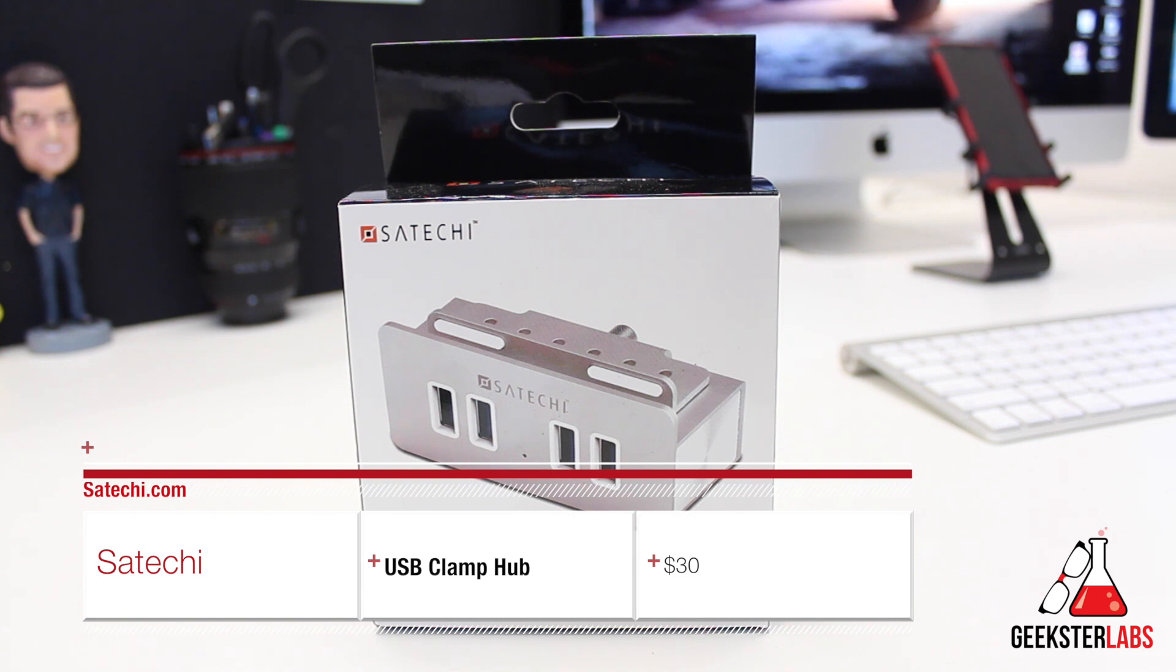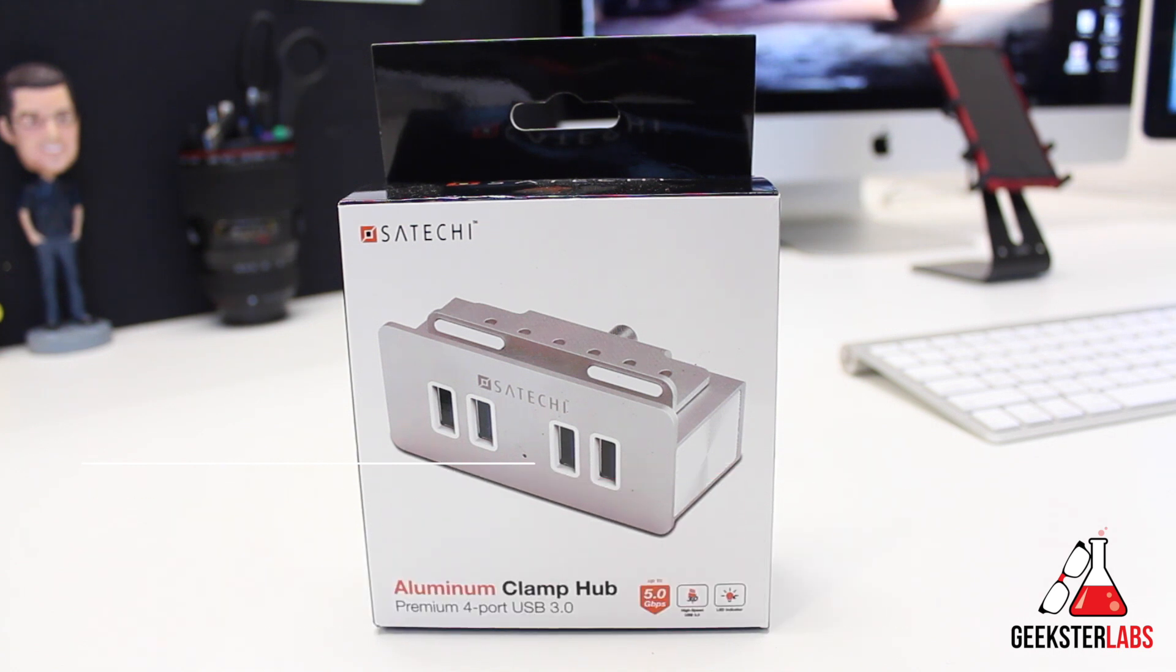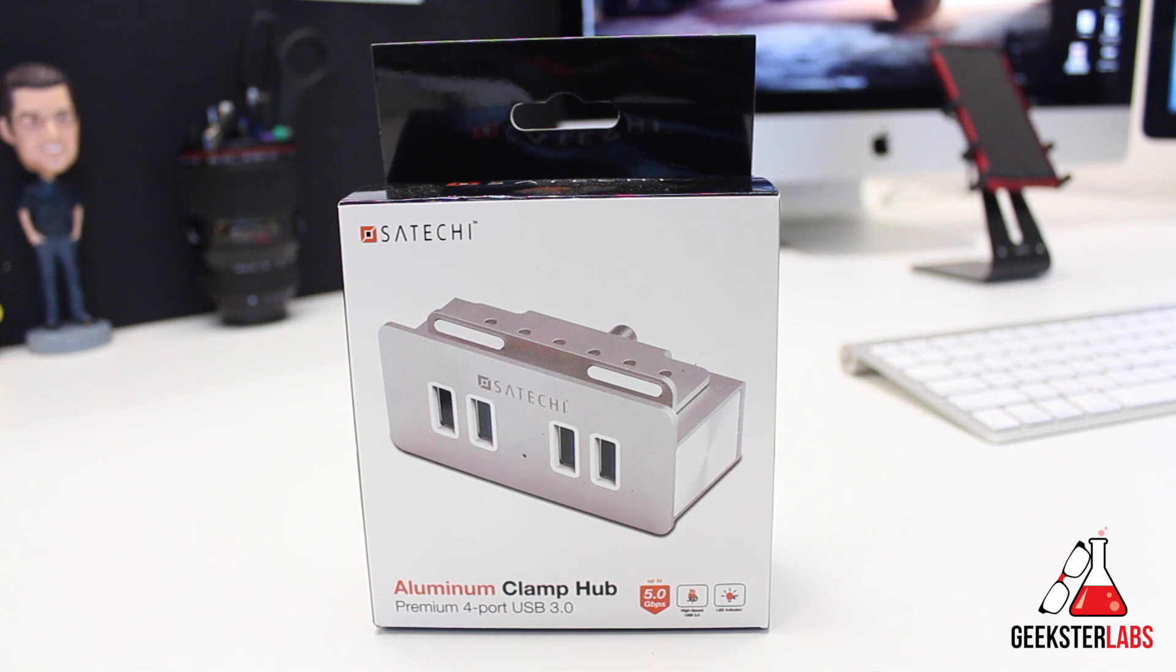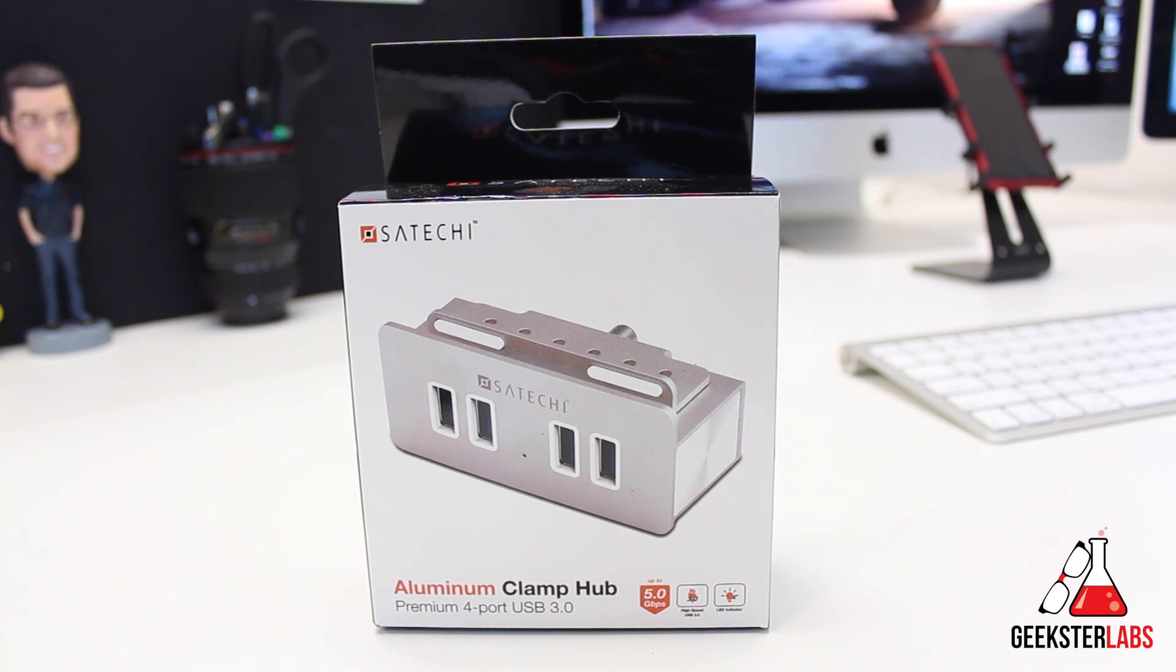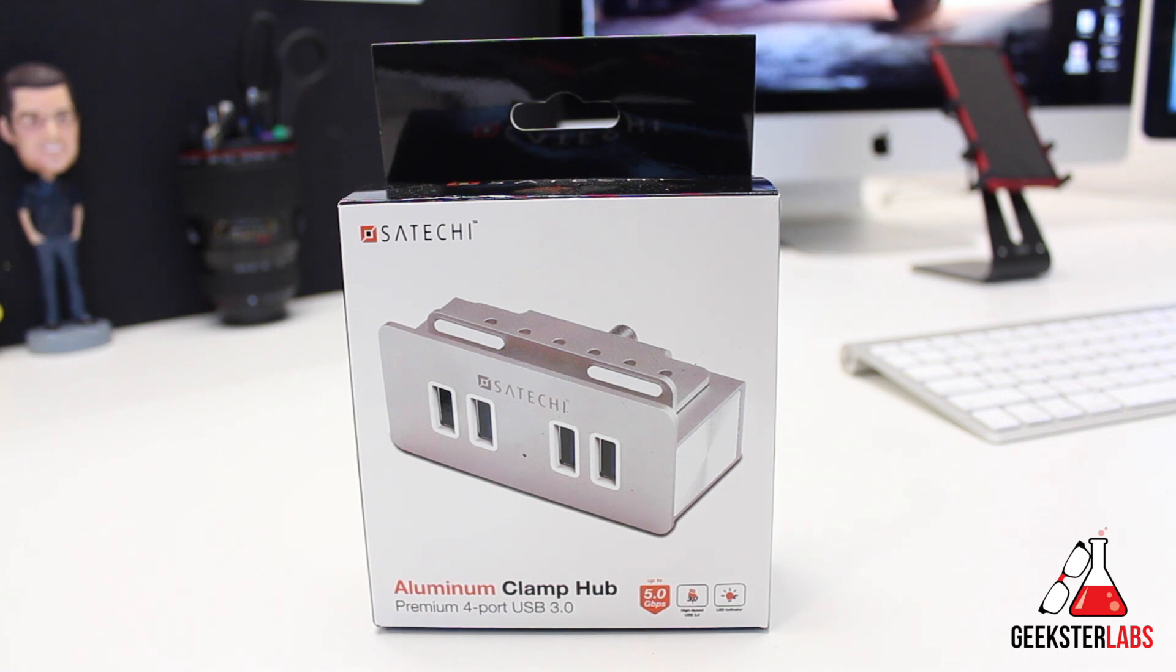This is basically just a four port USB 3.0 hub that you can use. They mentioned how it's compatible with iMacs from 2012 and above. So I'm going to be showing you guys and demonstrating how this works with my iMac. I have a 2015 iMac, 5K iMac.